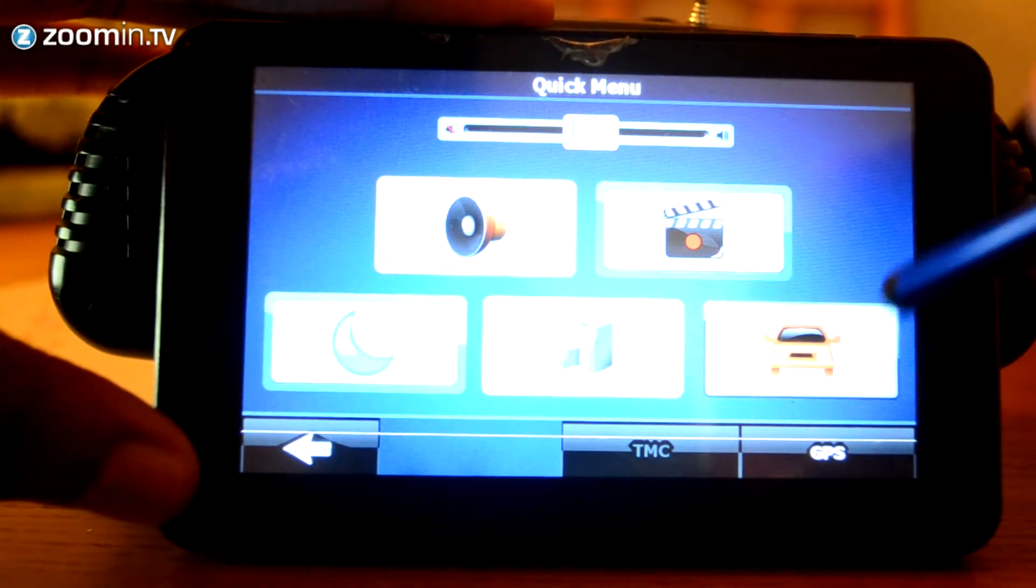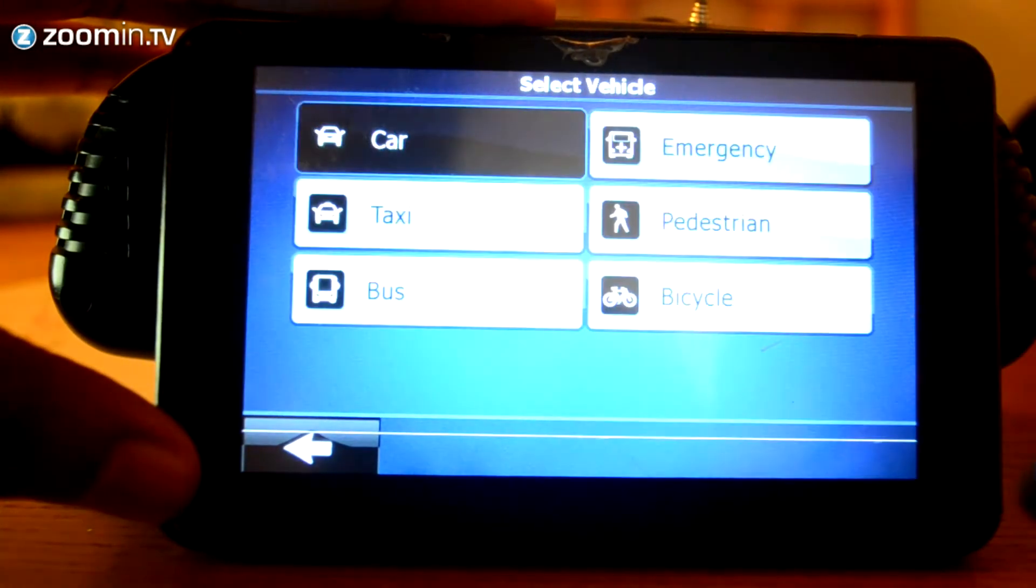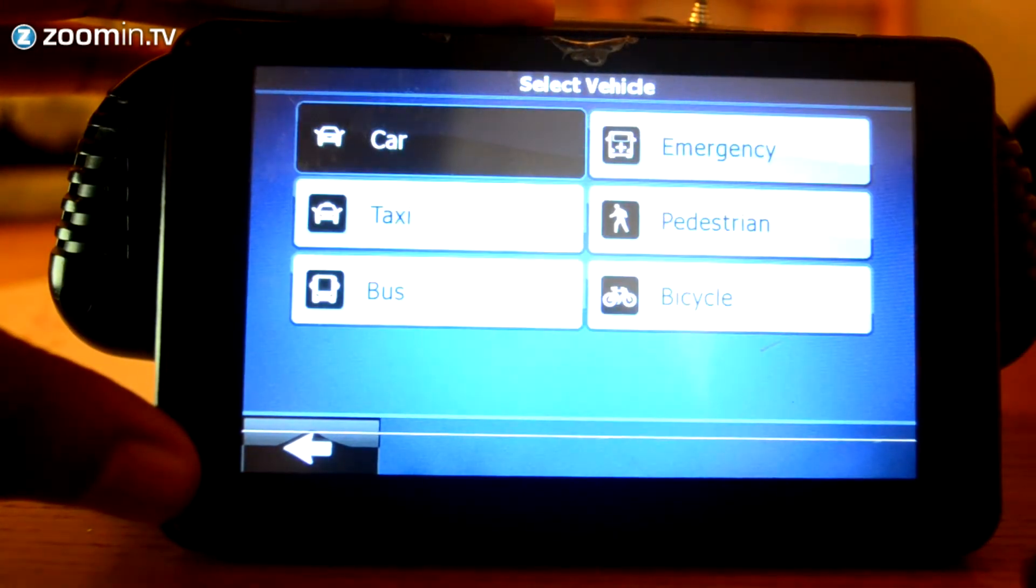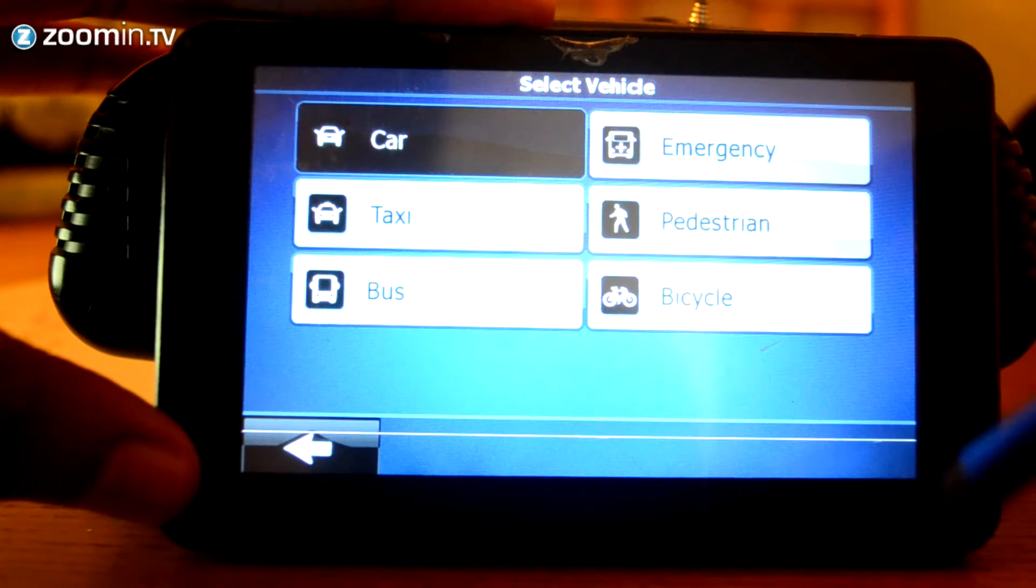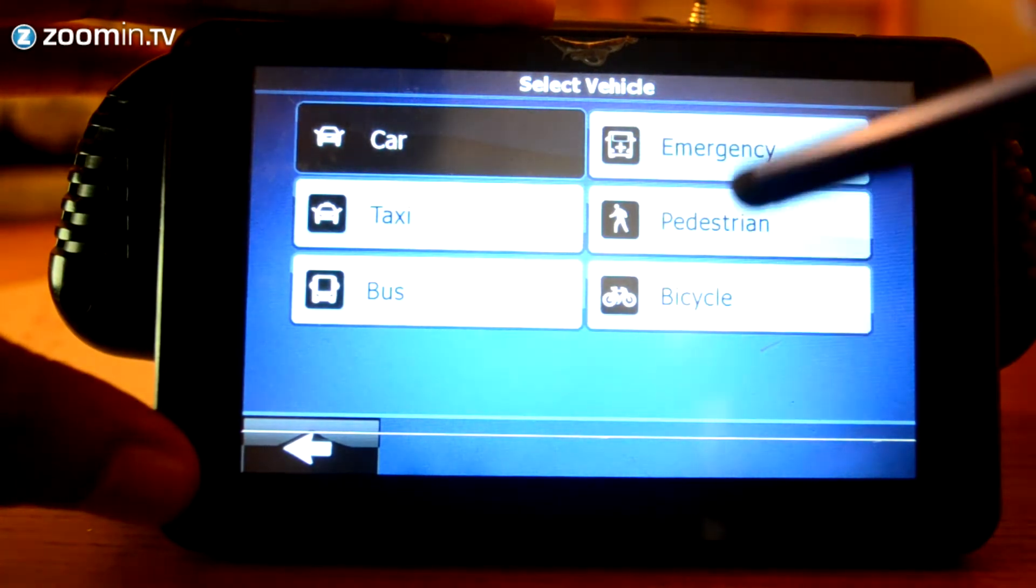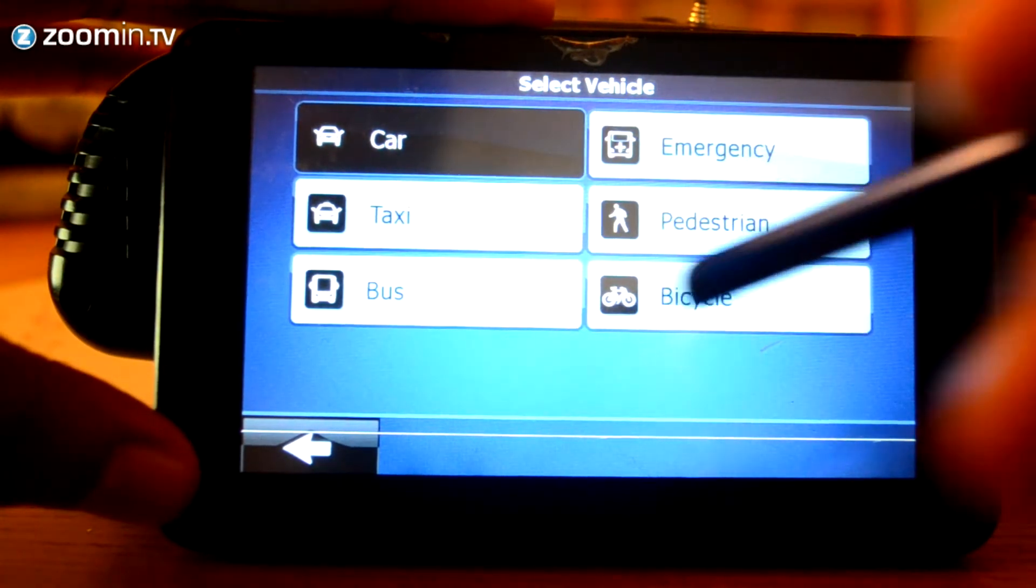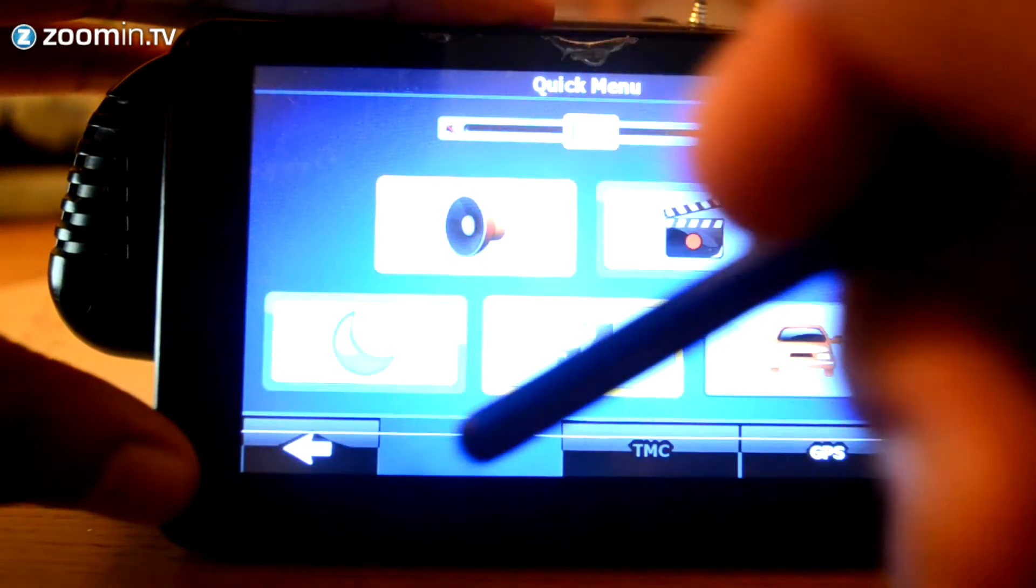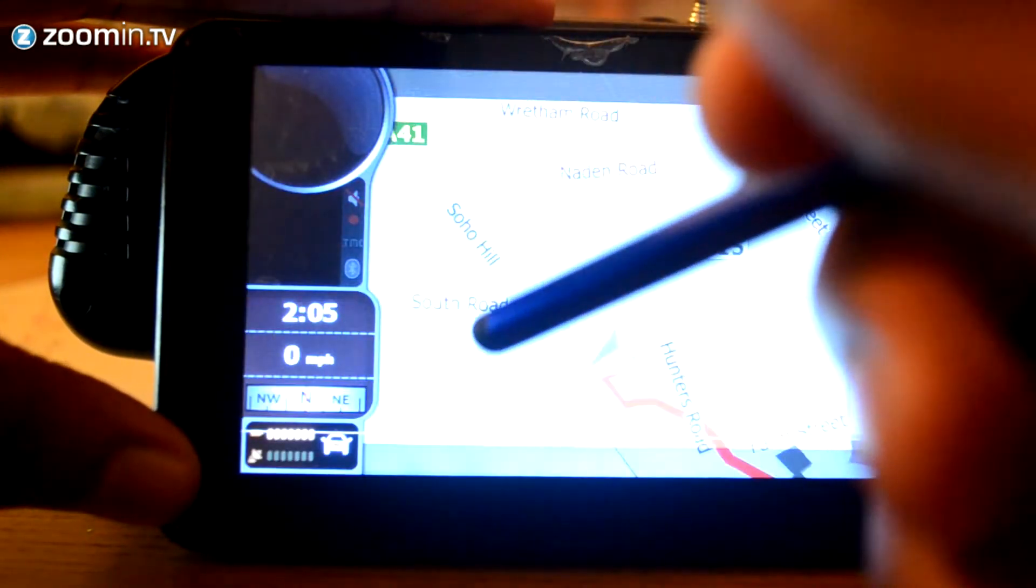You've also got an option here, so you can actually change your vehicle depending on what you have. So, if you've got a car, if you've got a bicycle, for example, you can select the sat nav to accommodate the route for your type of vehicle.